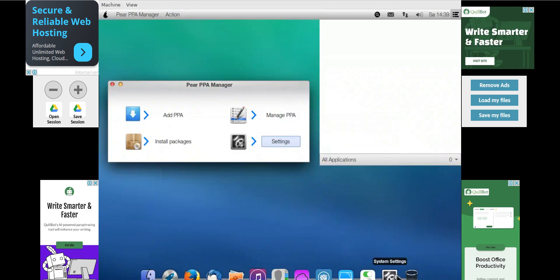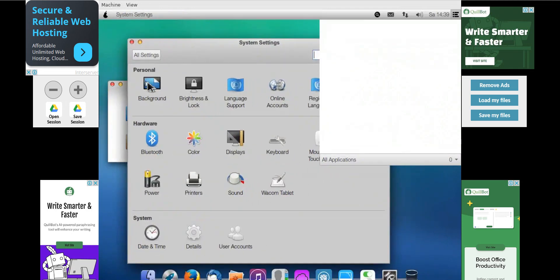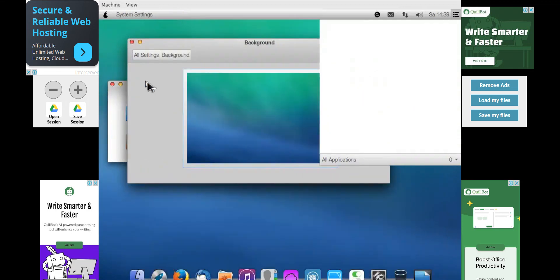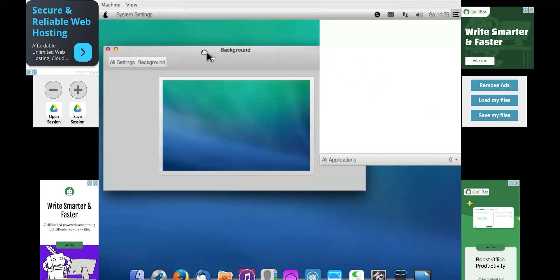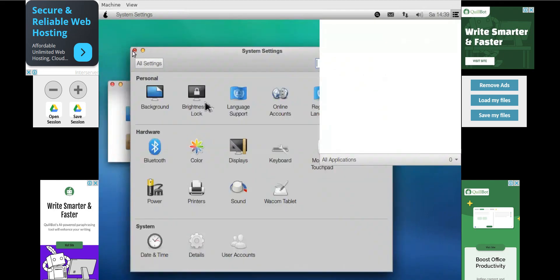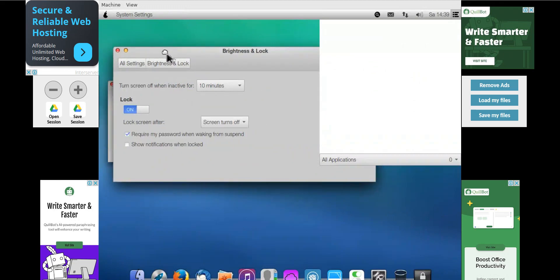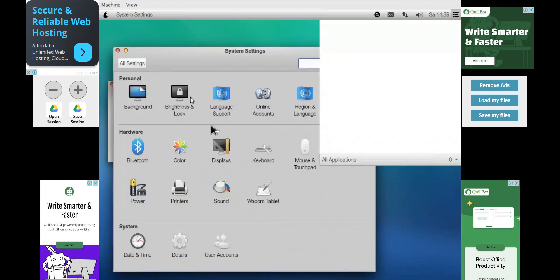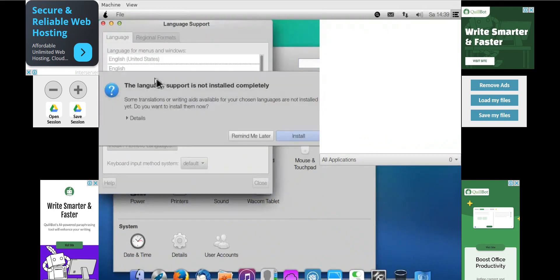And in the same way, system settings. If you want to change the background, you can change the background by any image you prefer. So all the settings are there, brightness we have to change. So lock type is open. The brightness and lock, if you want to do the settings part, you have to do the language and support part. So checking the available language support, whether it's English, it would be checking.